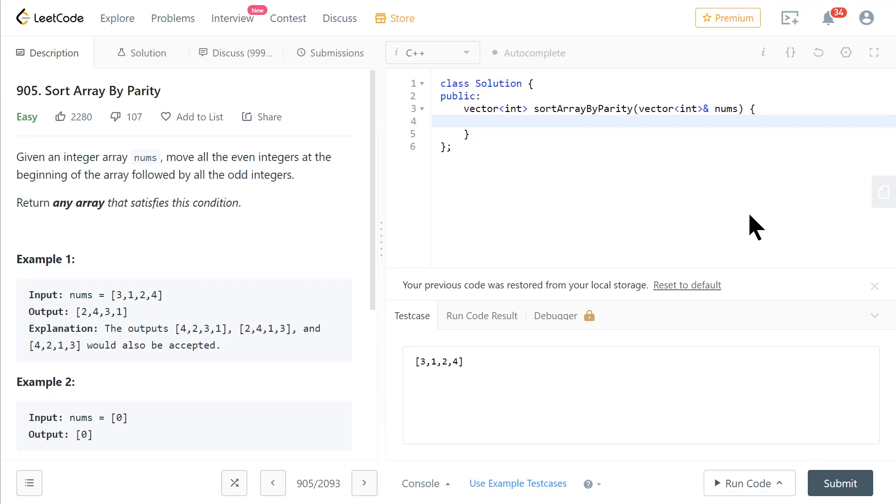Welcome to a Code Report solution video and a supplementary video to a podcast that was released today, at least if you're watching this on December 3rd, 2021.